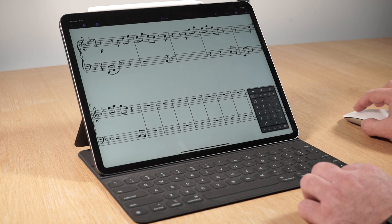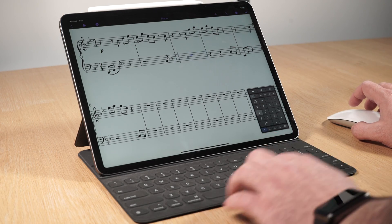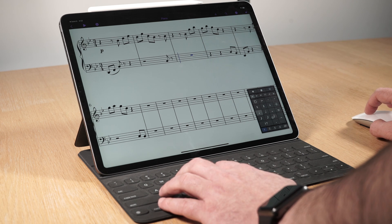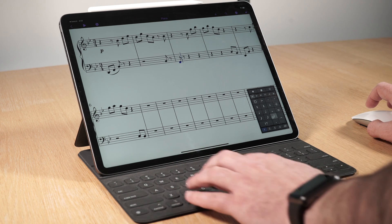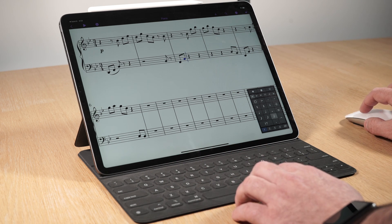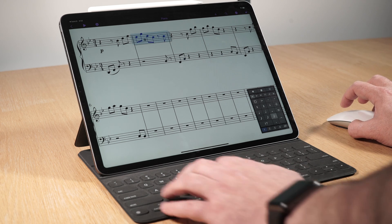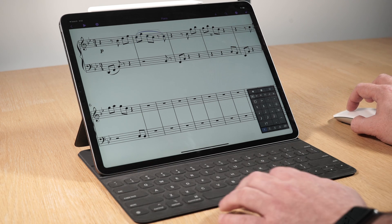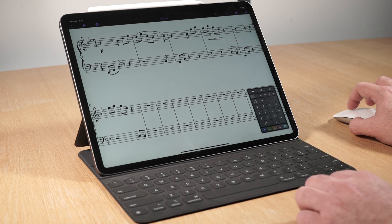If you are a Sibelius for desktop user and you are comfortable using a traditional ASCII keyboard for note input, all of your shortcuts and keyboard commands will work like they do on desktop. Watch other Getting Started videos for more information about using Touch and Apple Pencil.